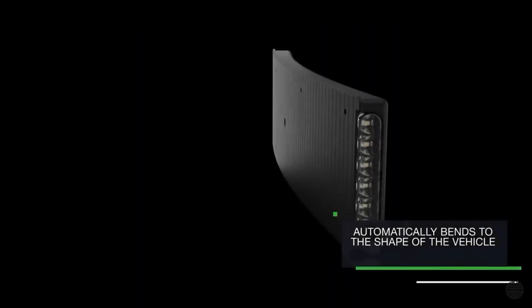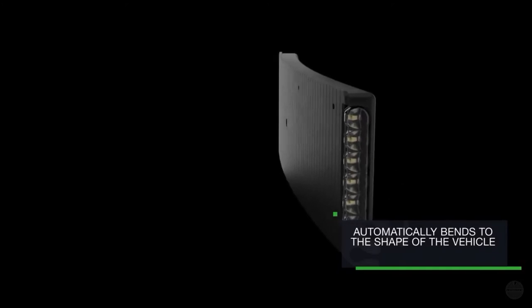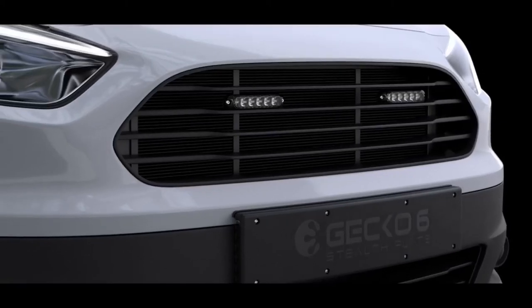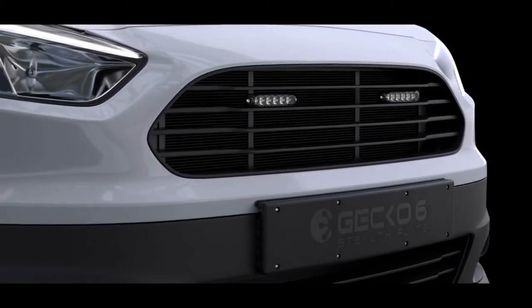The stealth plate automatically bends to the shape of the vehicle bumper, making it ideal for use with flat or curved surfaces.